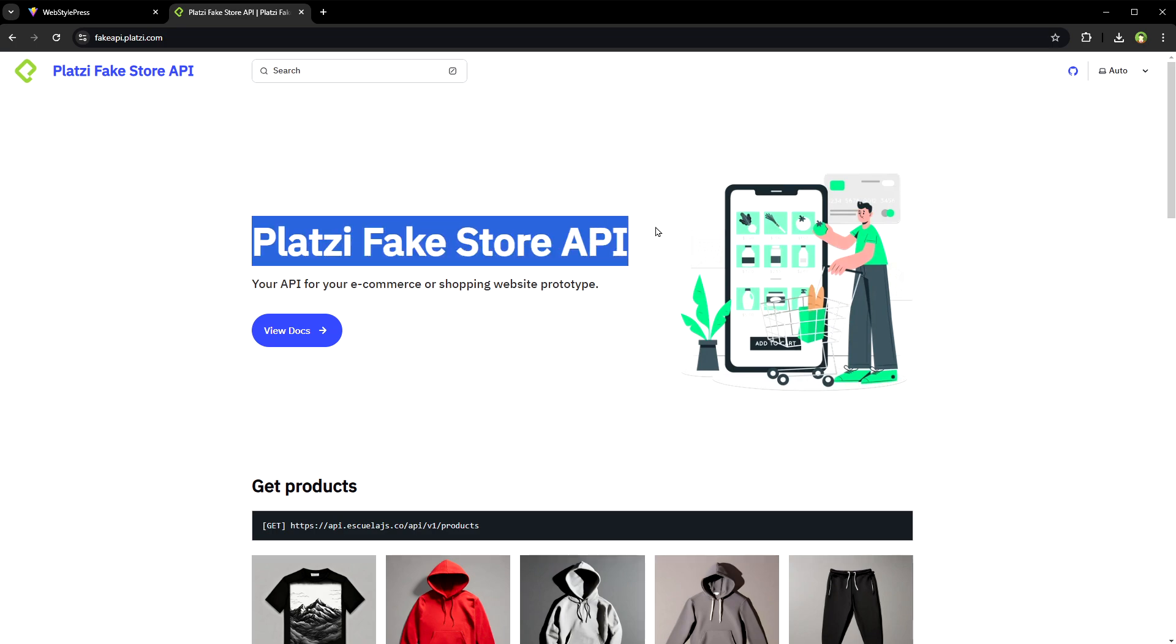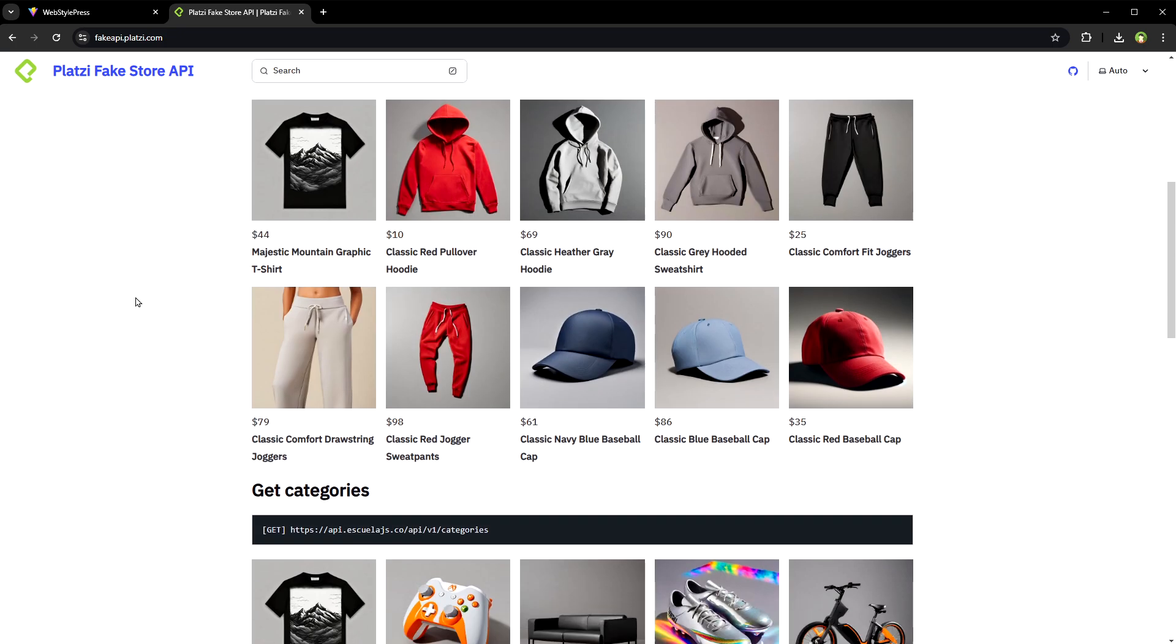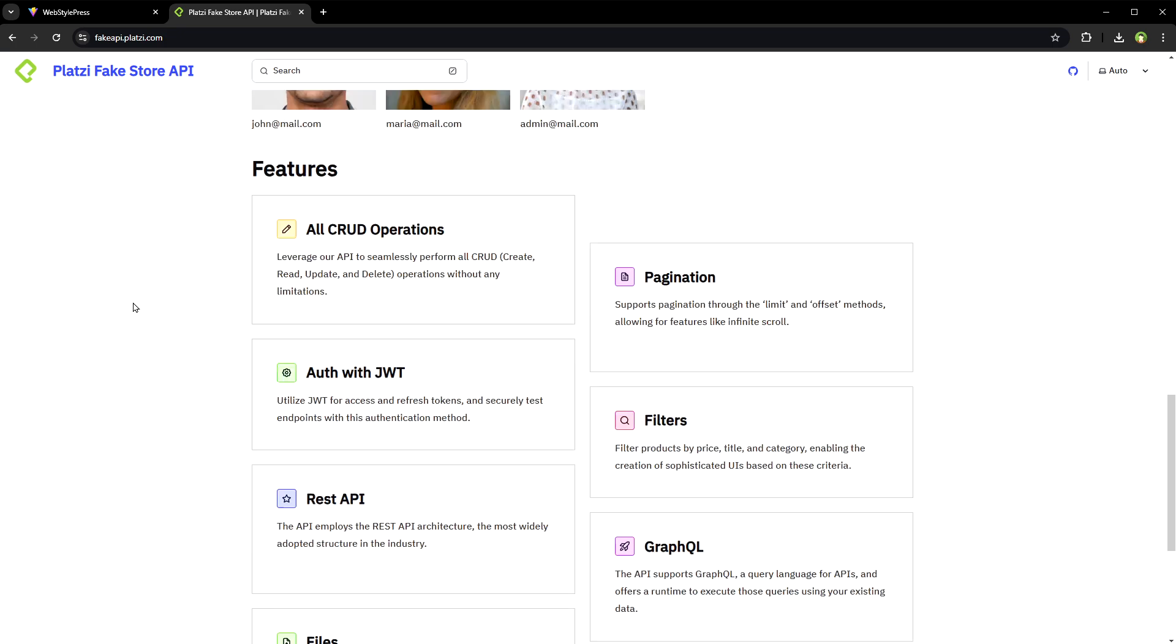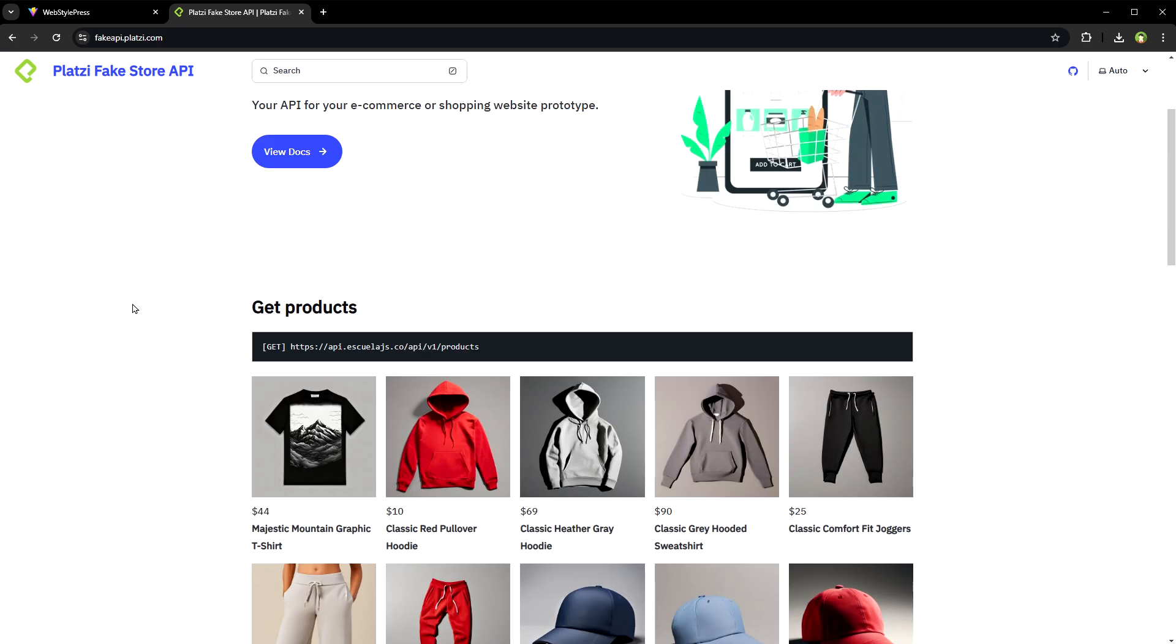Platzi Fake API. The Platzi Fake Store API provides a set of free mock endpoints to get realistic e-commerce product data including information like product names, categories, descriptions, prices, images and more. It is perfect for developers looking to test and build applications without needing real product data or setting up their own backend.